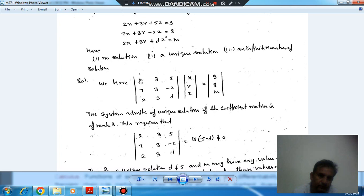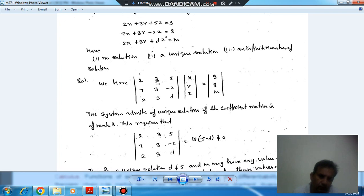This is your coefficient matrix and these three equations can be written as: the coefficient matrix has rows [2, 3, 5], [7, 3, −2], [2, 3, λ], multiplied by column vector [x, y, z] equal to [9, 8, μ].